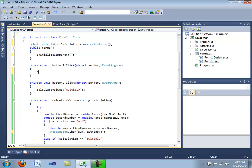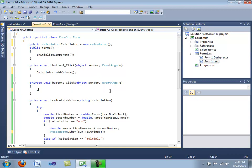So we're going to type in calculator dot, as you see, add values is here. We're going to type here calculator dot multiply values. Okay.